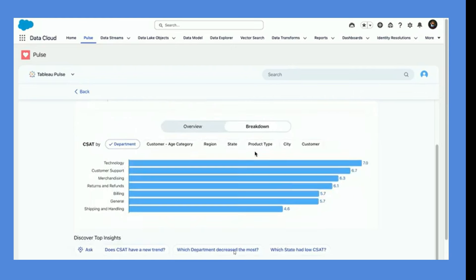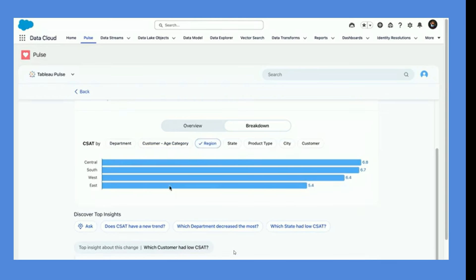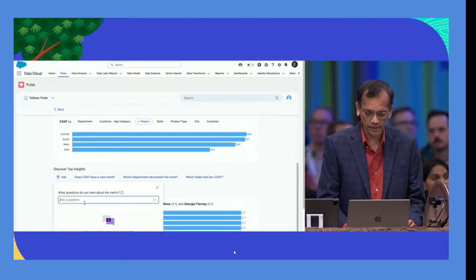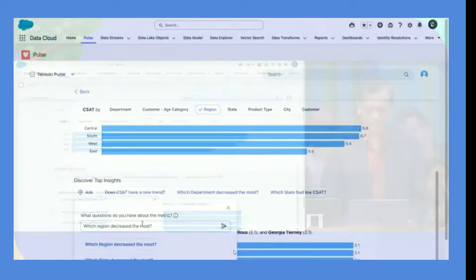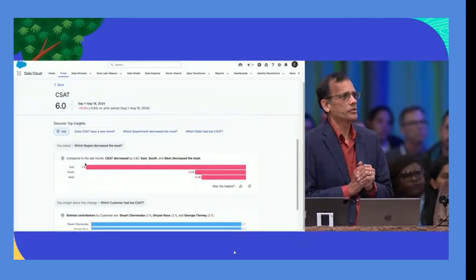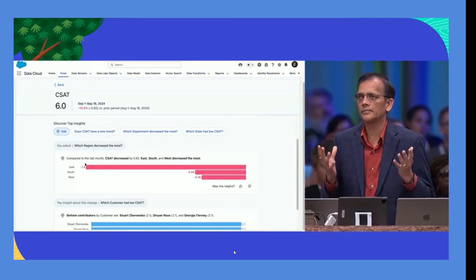Looking at the metrics, the CSAT score has taken a nosedive. Pulse automatically categorizes all dimensions — by department, shipping and handling appears to be in trouble. Looking at regions, Central is doing well but East is struggling. To find out what really changed, a question is asked in Pulse: which region decreased the most? The result clearly shows the East region has a lot of issues.